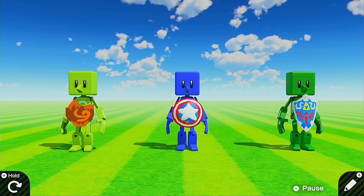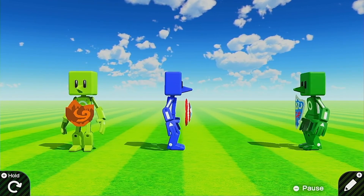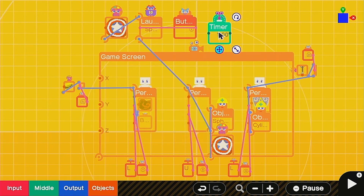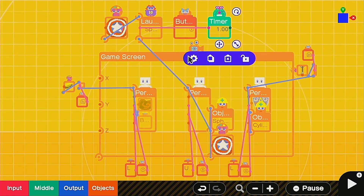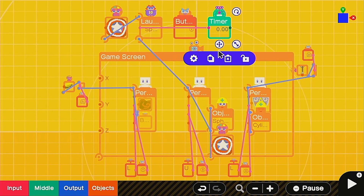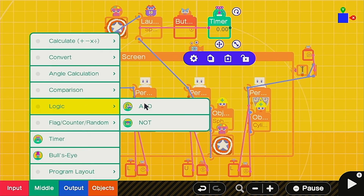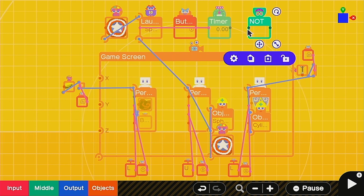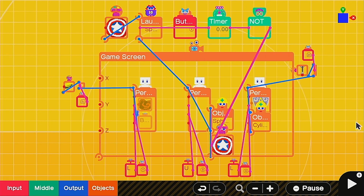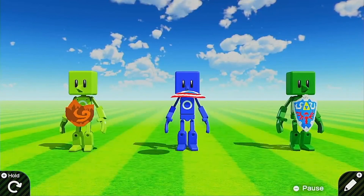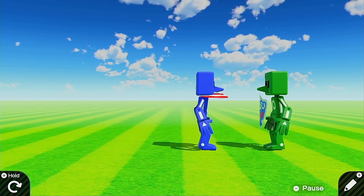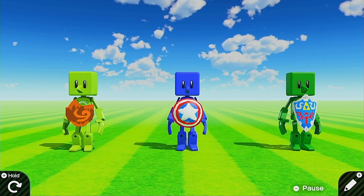We have a problem though — the shield is still visible in front of him when not thrown. This took me a while to figure out. Head into the middle section and grab a Timer node. Hook it up to the X button. In the timer settings, turn the output after down to zero and set continue output to two seconds. Then go into Logic, grab a NOT node, hook it up to the timer, and connect the NOT node output to the visible setting on the shield texture. Now when you press the button to throw, the shield disappears — it's still there, just invisible — and it creates a really cool effect. Until next time, happy building and God bless.